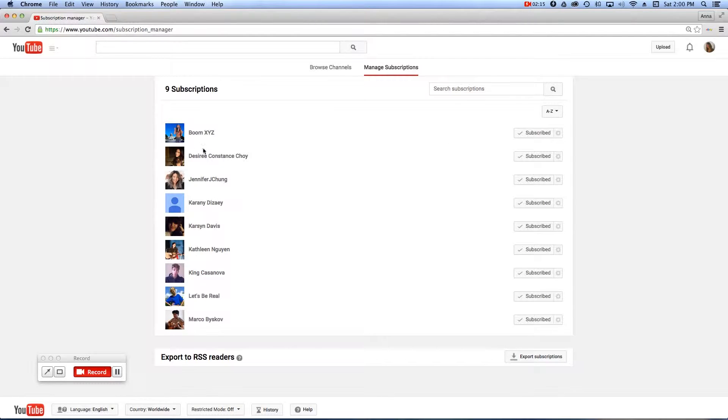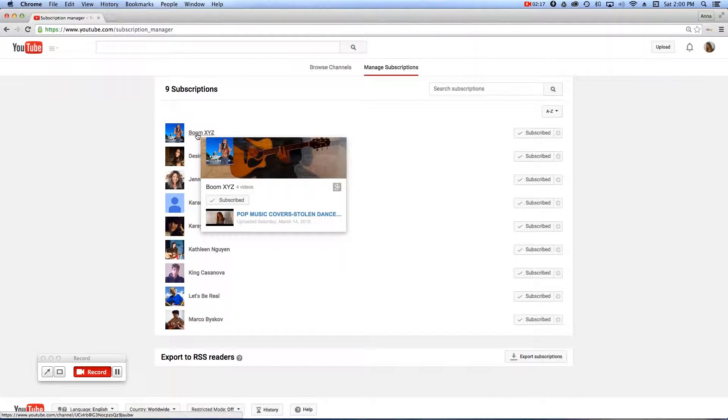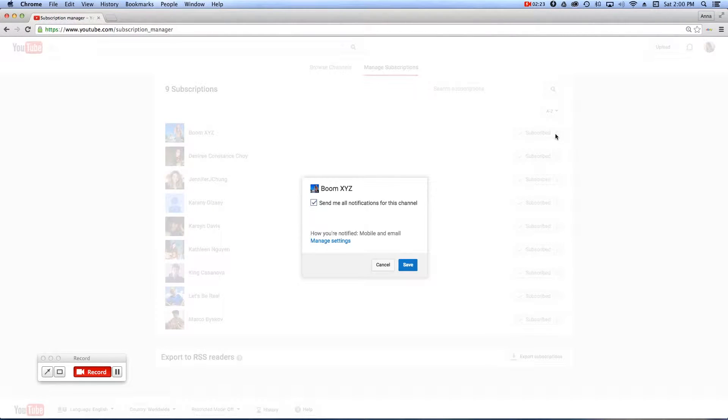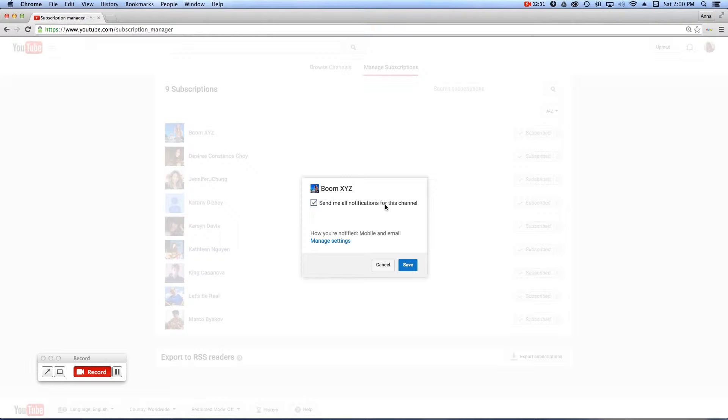Now we're using Boom XYZ channel for the sake of this tutorial, but you'll want to find Annalie Music, and then click on the gear icon, and notice there is another box you can have checked or unchecked, but it says Send Me All Notifications for this channel.